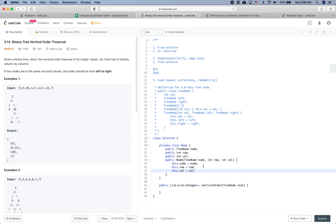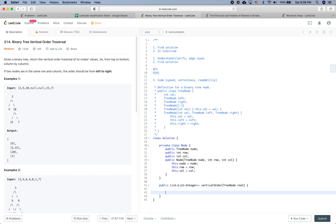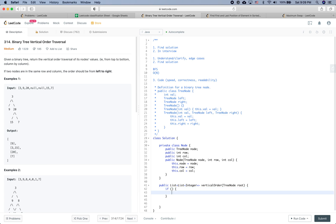Actually, do we really need to define this node wrapper? I think we definitely need to, otherwise we don't know which column a tree node is in.